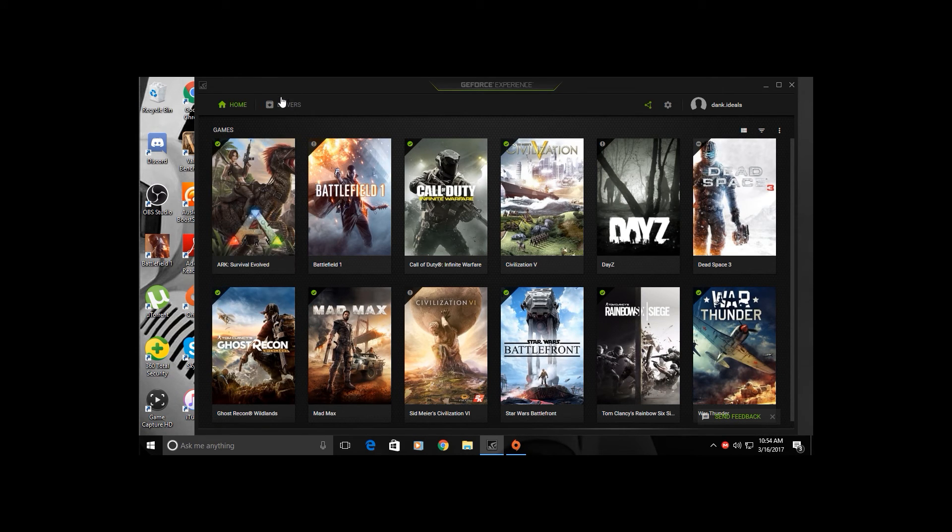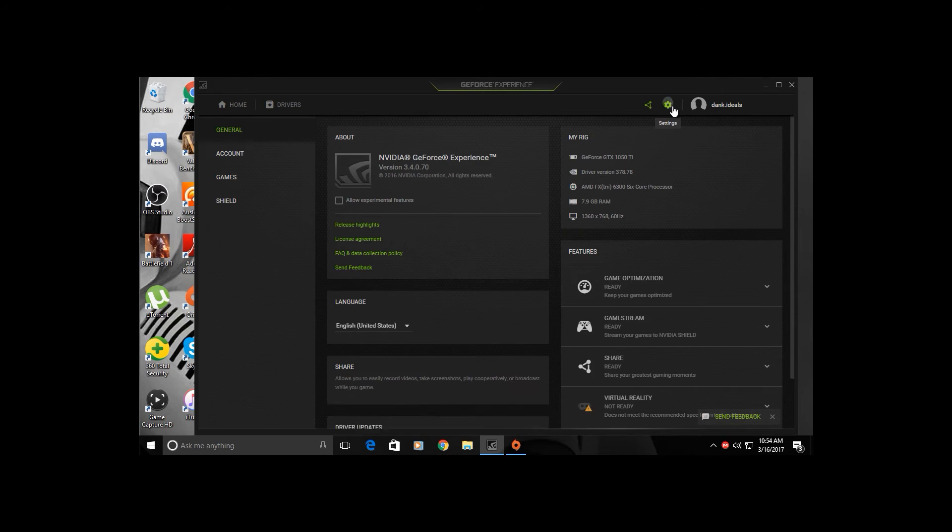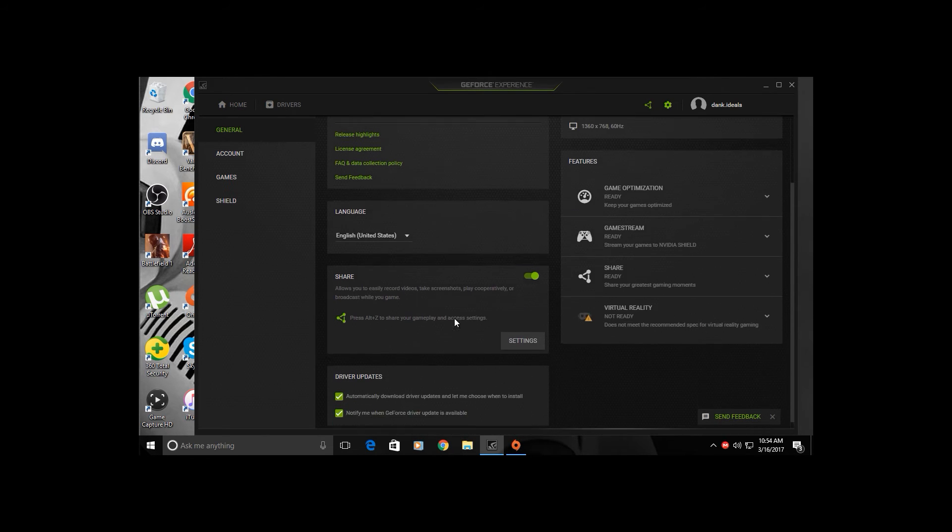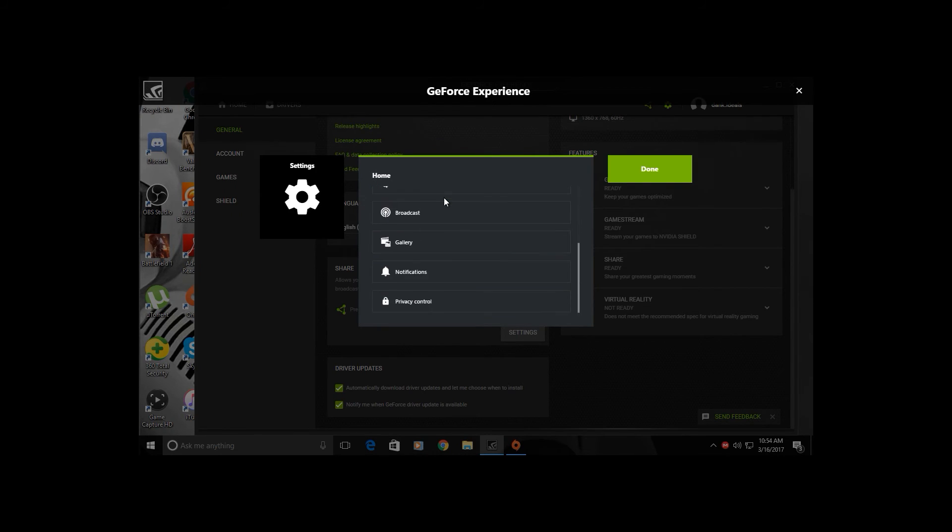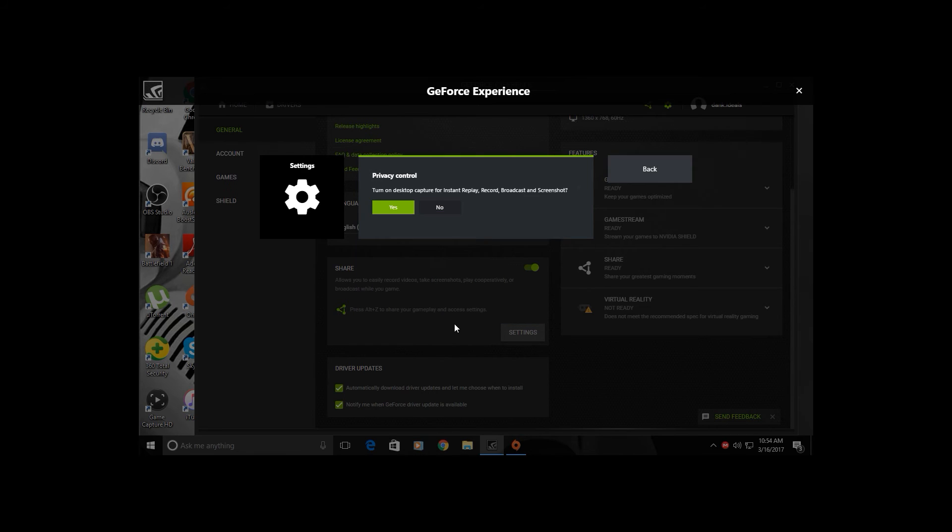Basically, all you do is go over here to Settings, then you go down here to this Share box right here. Click Settings, scroll down to where it says Privacy Control. If you're having this problem it should be on No, you switch it to Yes.